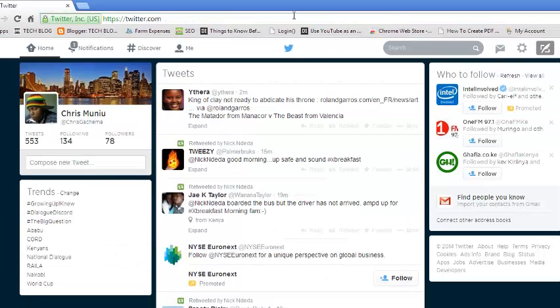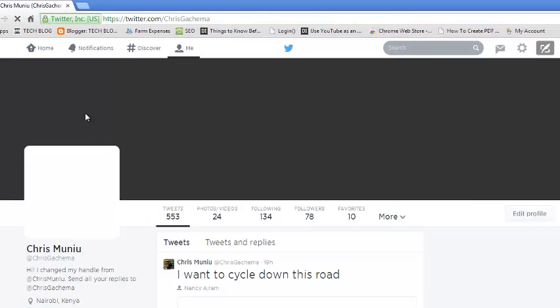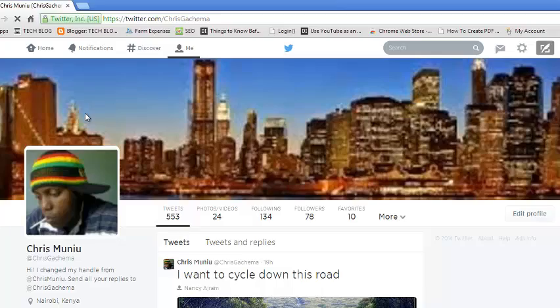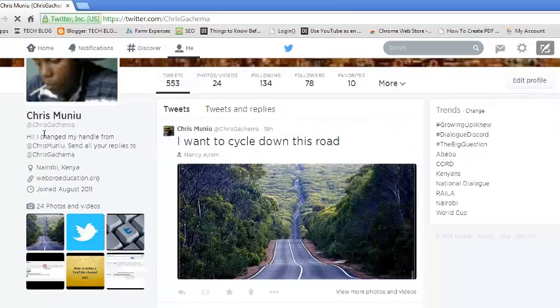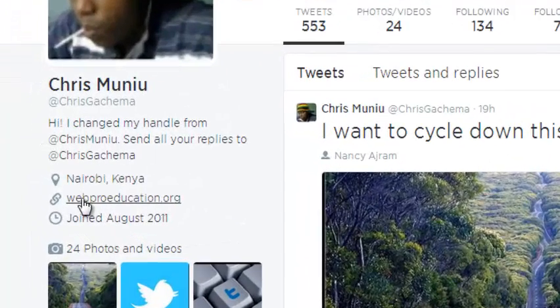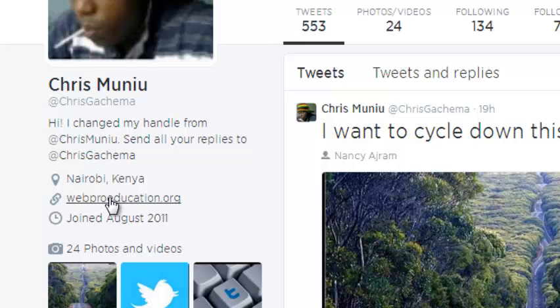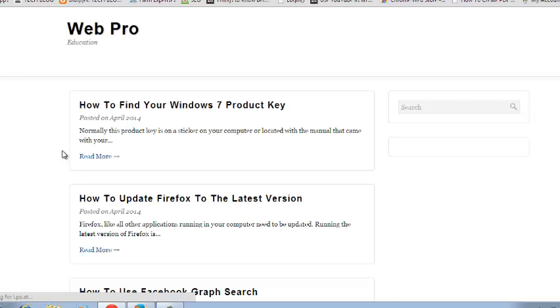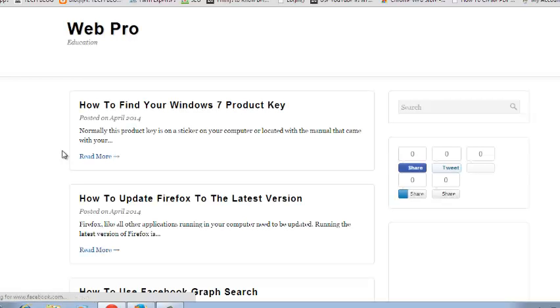And you're good to go. So now when someone clicks on my profile, they should be able to see in my profile summary on the left-hand side the URL of my website, which you can click on and it should take you to my website. There you go.